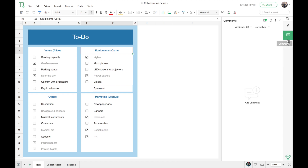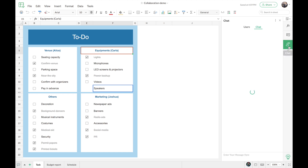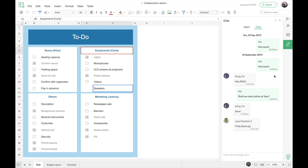At the same time, you can also hold group discussions inside the spreadsheet. You can see an option called Chat — once you click on that, it opens up the group chat panel where you can hold discussions with your team in real time inside the spreadsheet.